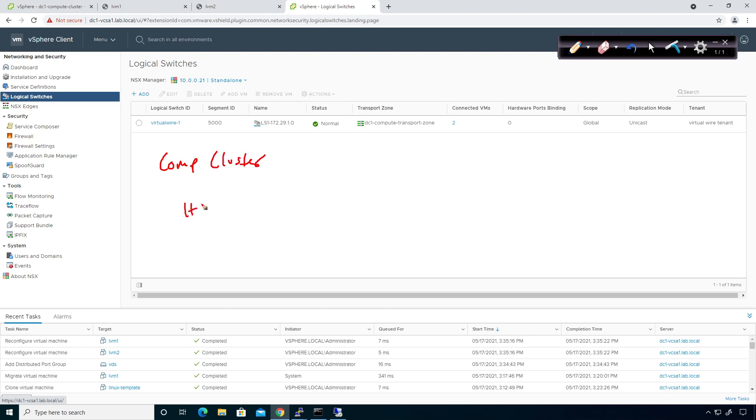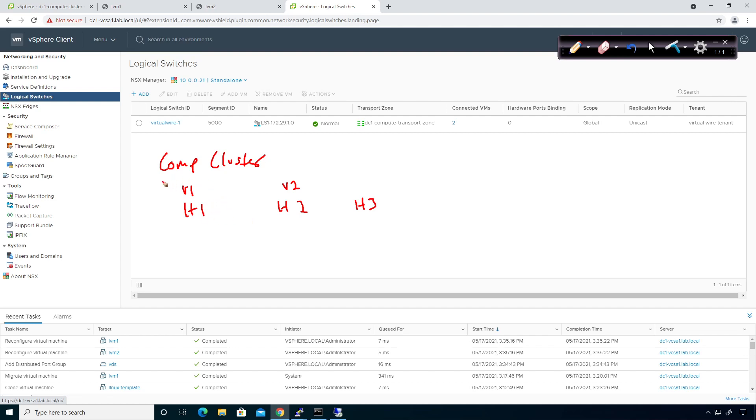Then I've got host one, I've got host two, and I've got host three. And on these hosts I have VM one, and I have VM two, right? Well, what's happening is they're not attached to the same host, or I'm sorry, they are not attached to this, they're in two different hosts, but they are attached to the same logical switch.